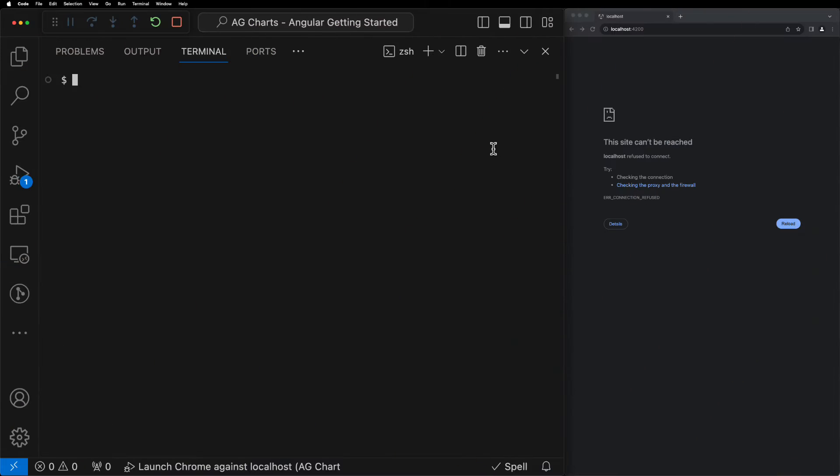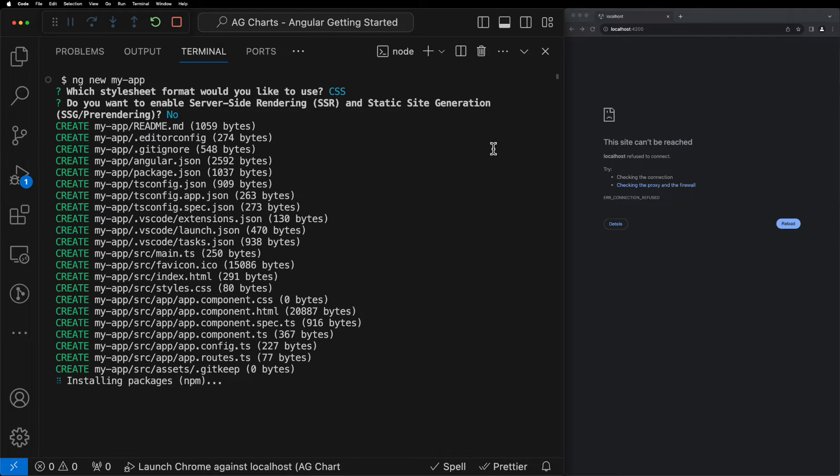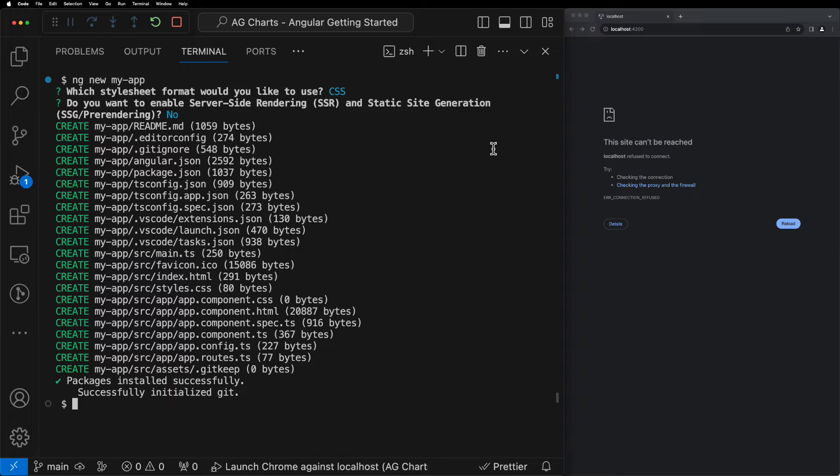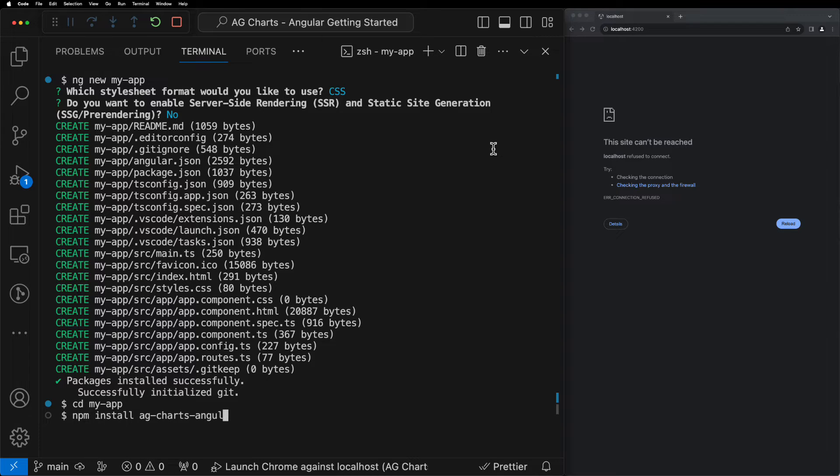First, let's start by creating a new Angular project which we'll call MyApp. We'll use CSS and we won't enable server-side rendering. Next, we can navigate into the new MyApp directory and then we can install the AG Charts Angular library which is what we'll be showing you how to use today.